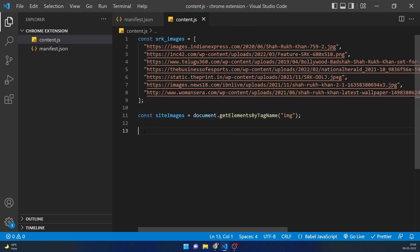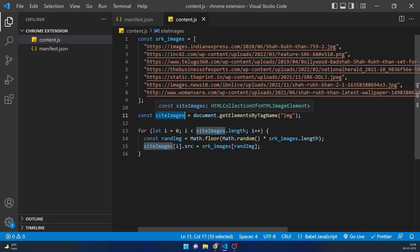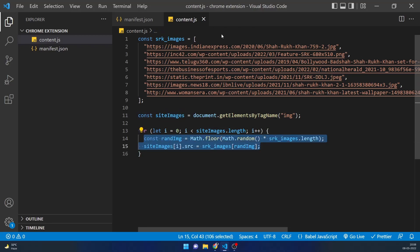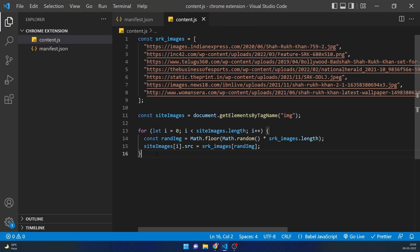I'll get all images using getElementsByTagName and store them in a constant. Then I'll make a simple for loop to loop through all image tags on screen and assign a random Shah Rukh Khan image to each one. This is the very basic version of the Chrome extension I showed you, and it demonstrates how content.js interacts with the web page.